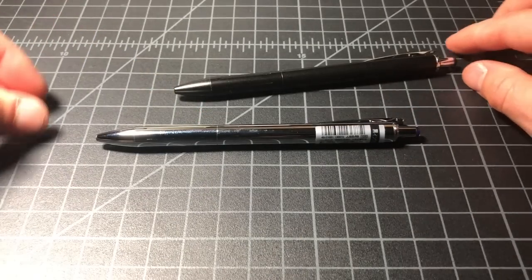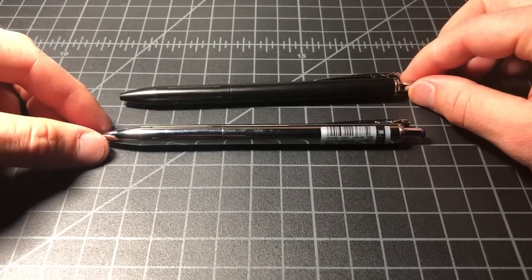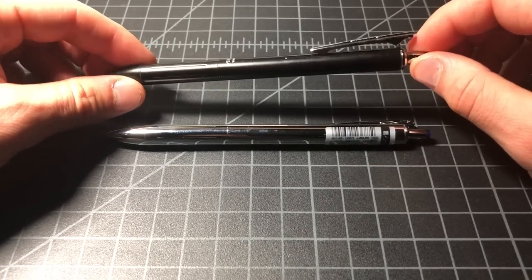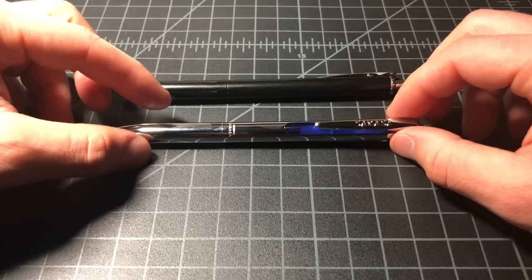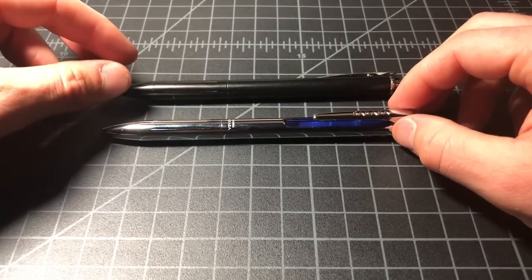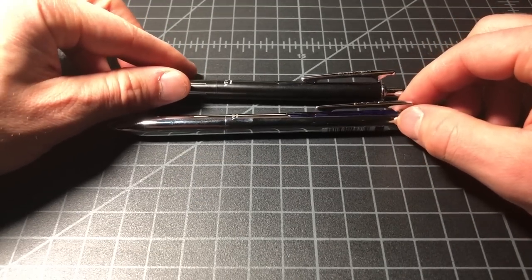The differences between the standard Sarasa seem to be fairly limited. The grip is the same. Logos are the same. Inset plastic.